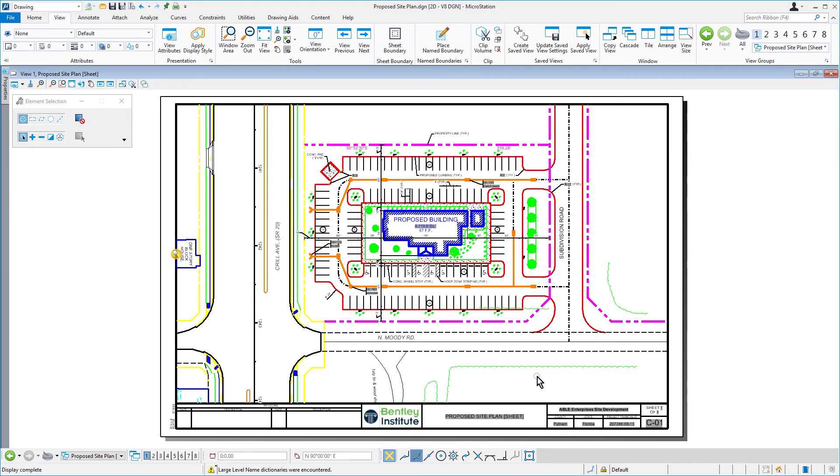Otherwise, the name boundary would have been placed centered on the sheet model. It may have overlapped the sheet border.